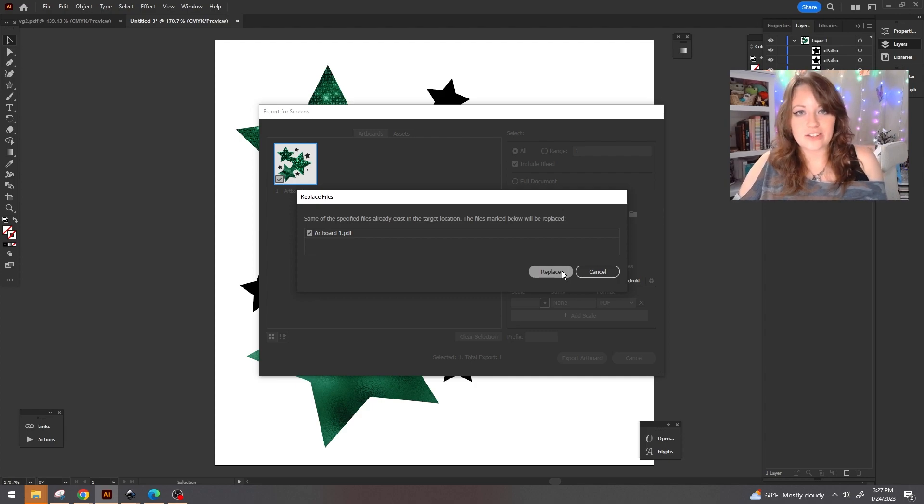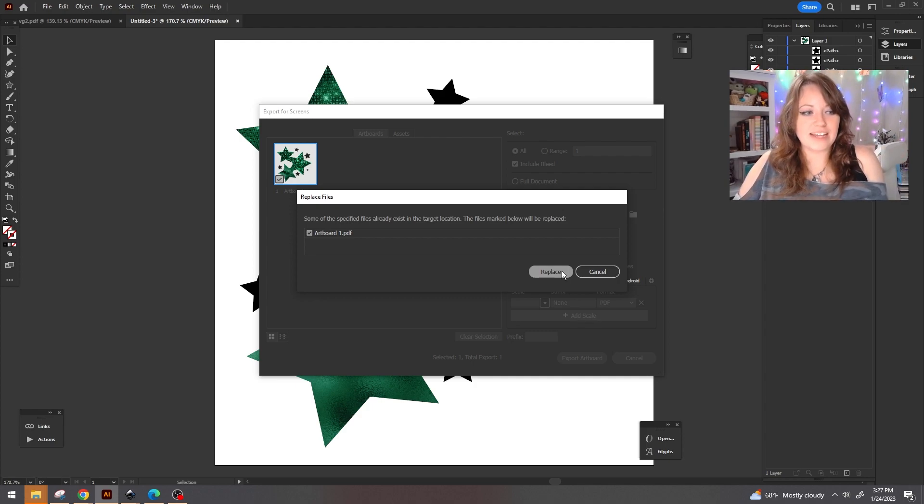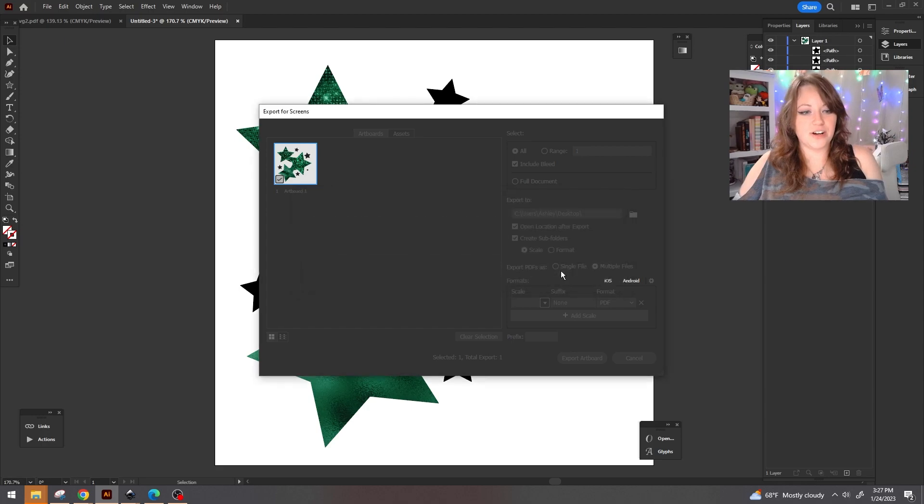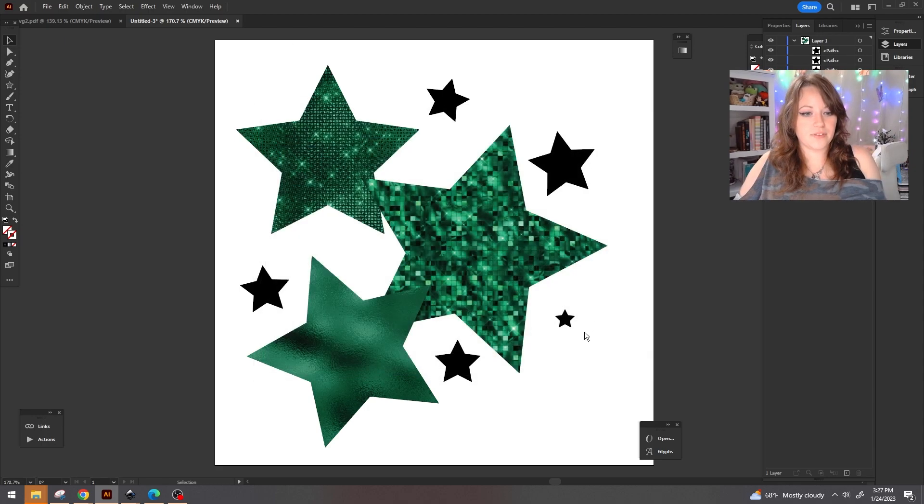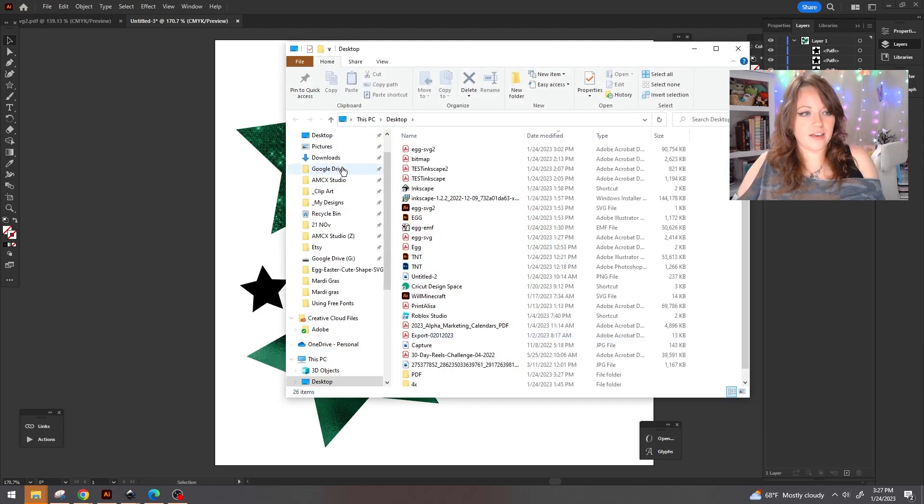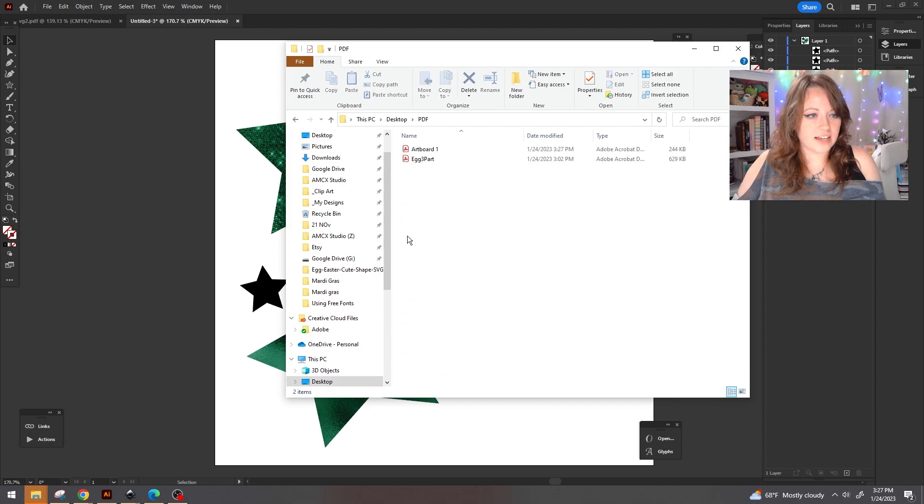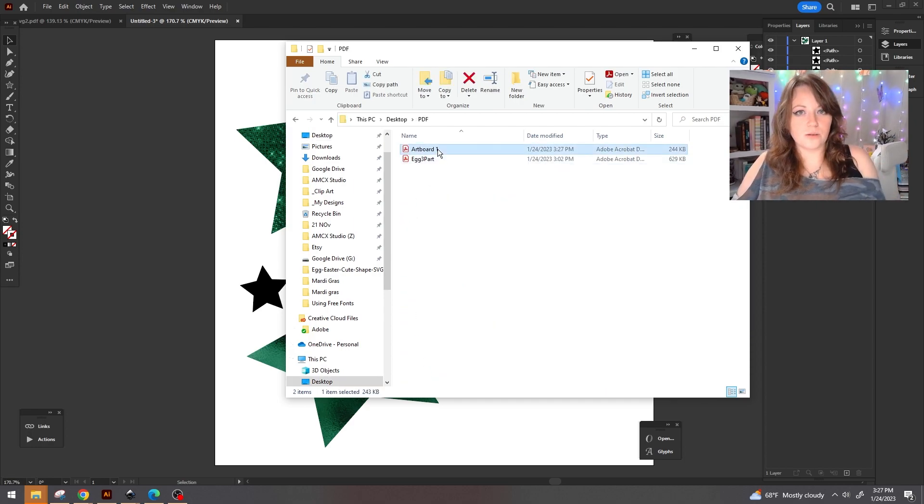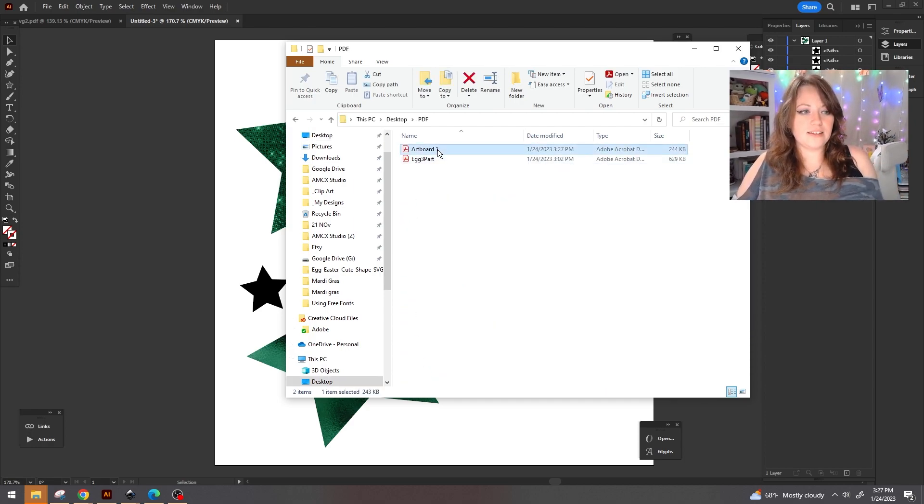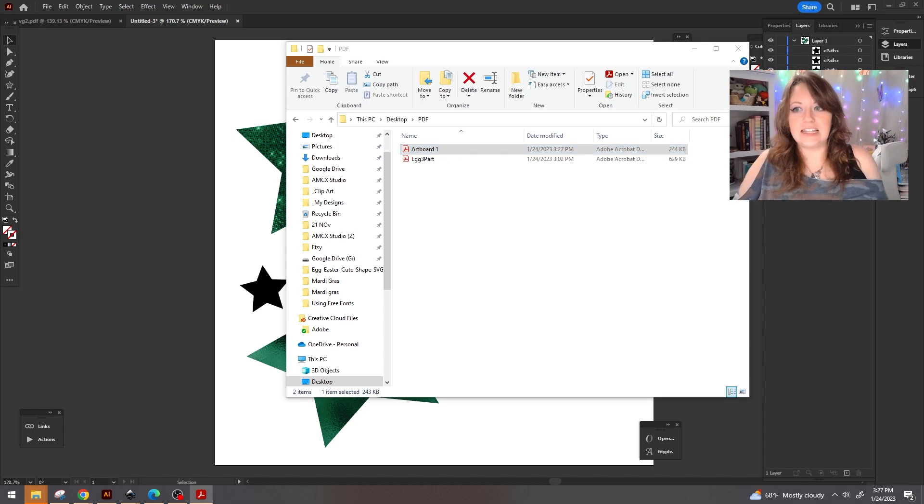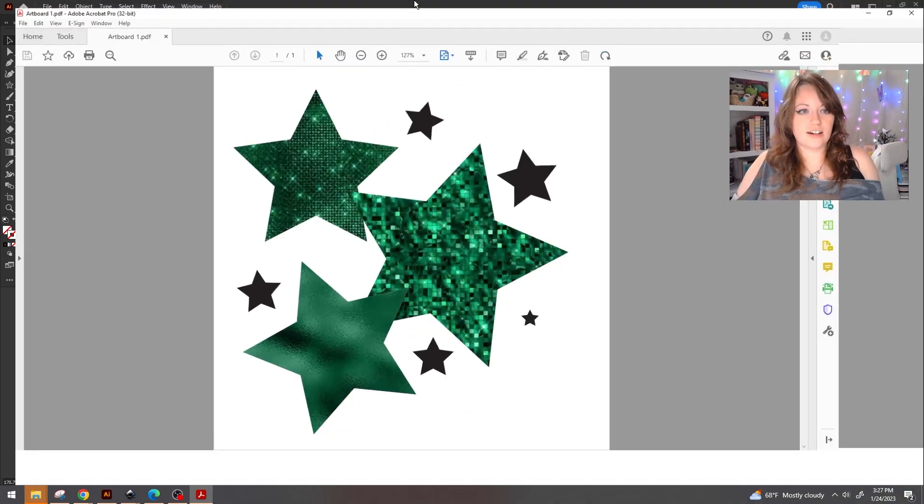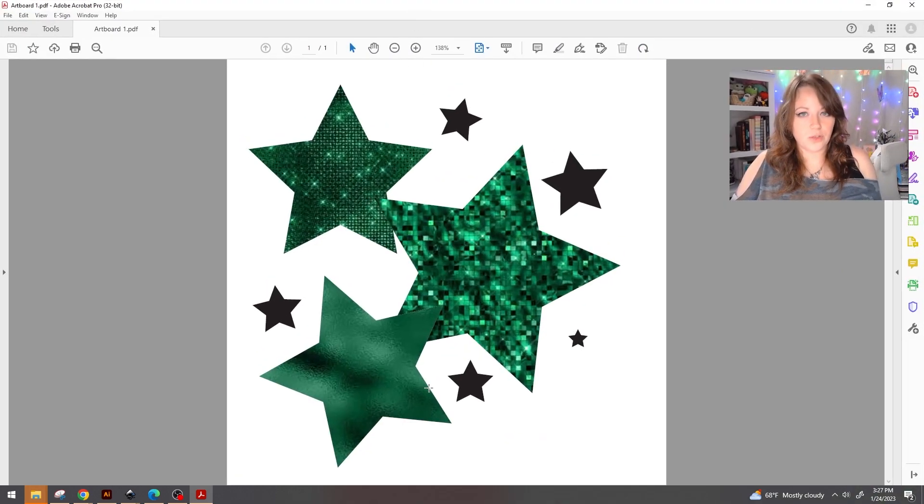Replace should not be here but we're going to go ahead and hit replace because I already have this and I'm going to save over it. And now we are going to find our PDF section and here's artboard one. When we open this, you're going to see the three stars with our three different colors.